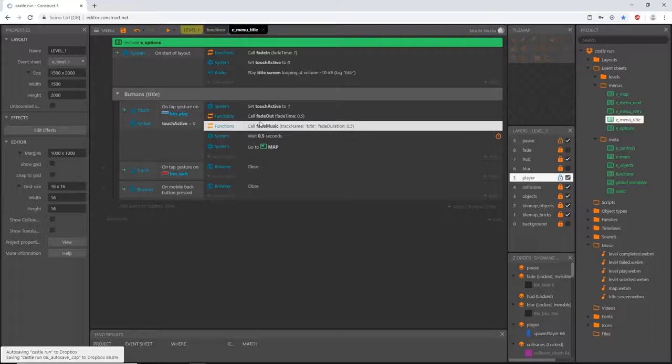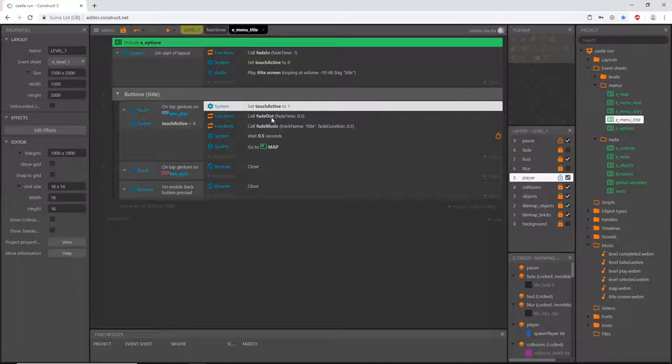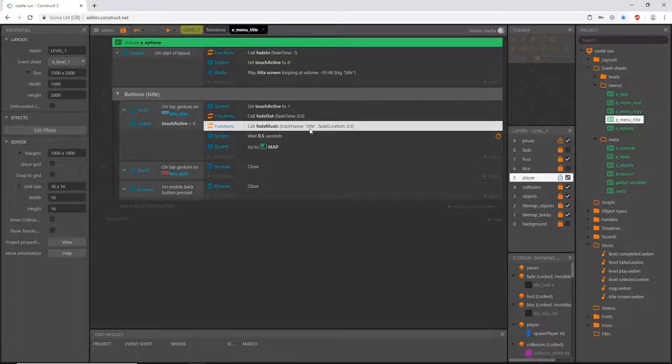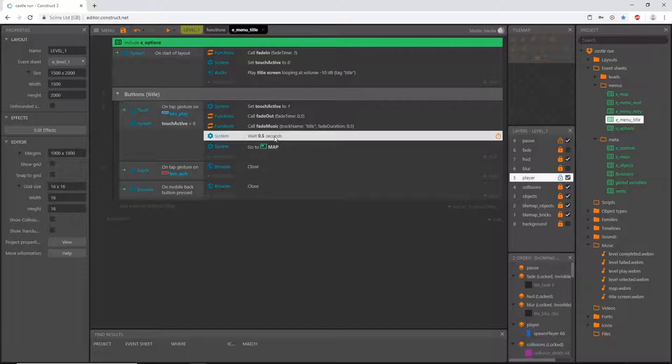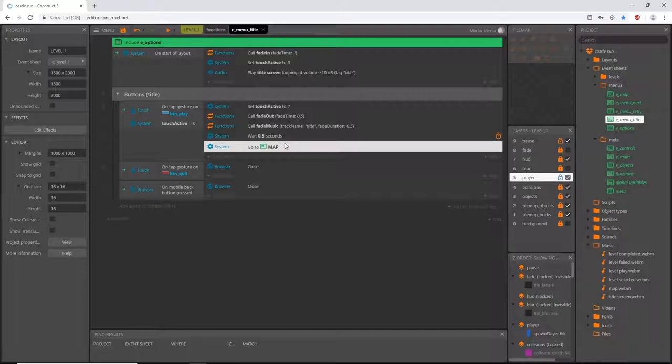Here we can start using our function. Add an action, go to Functions, pick our fade music, hit next, and here are our parameters. The track name goes in between quotation marks and we're going to use that 'title' tag. Type in 'title' in between quotations, and then the fade duration I'm going to set at the same time limit as the fade out function - 0.5, so it'll take half a second. Once we hit the play button it will set touch active, start fading the screen and the music, access the 'title' tag, and fade that track out to negative 200 over half a second.